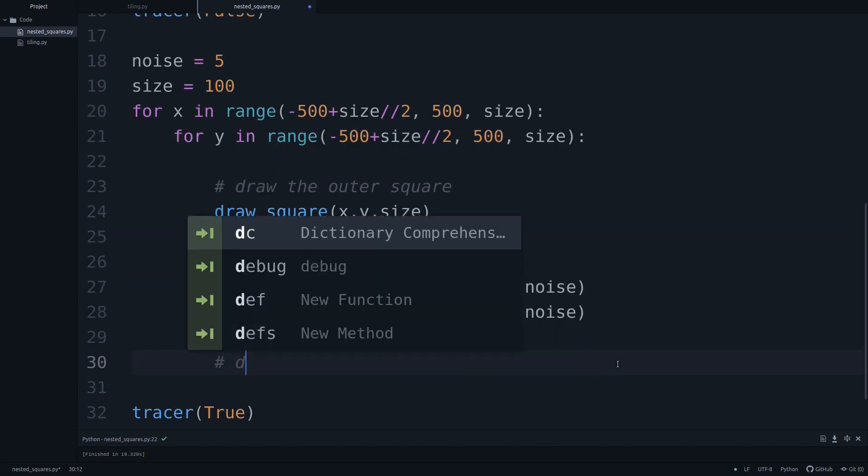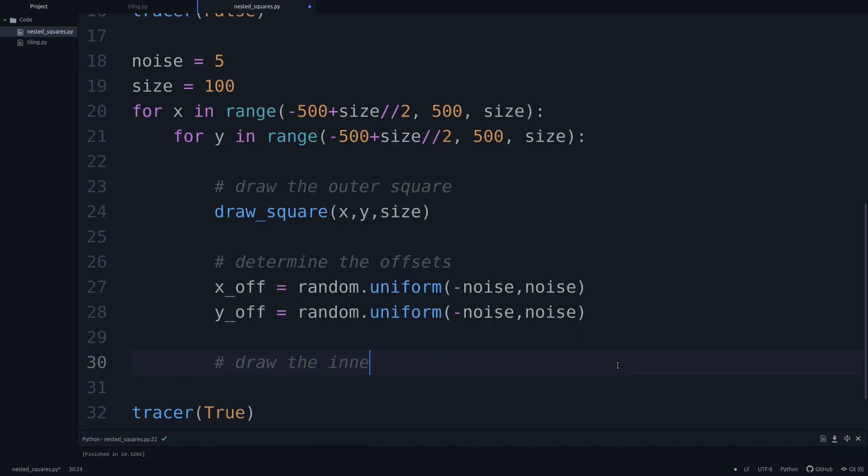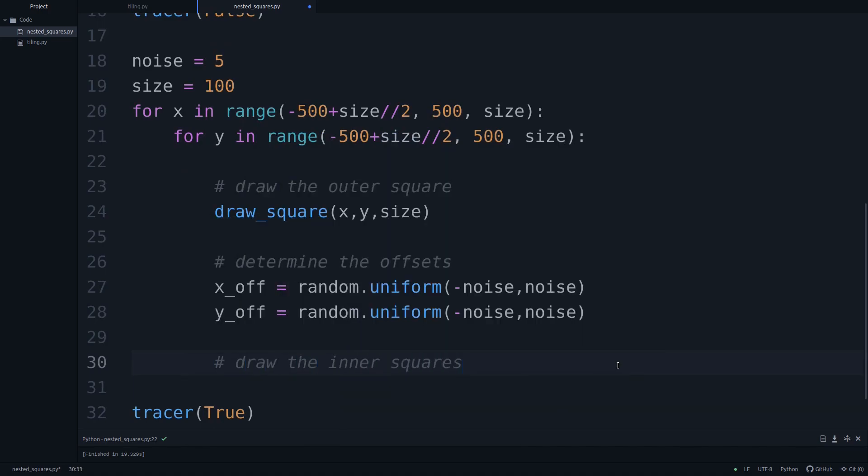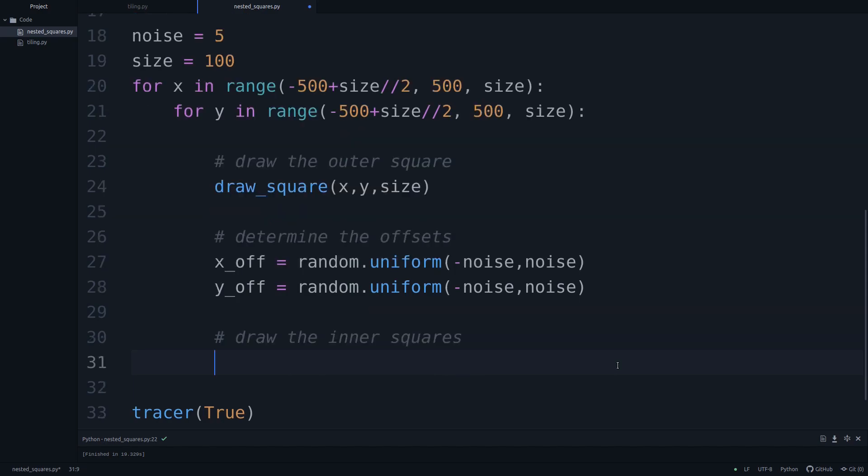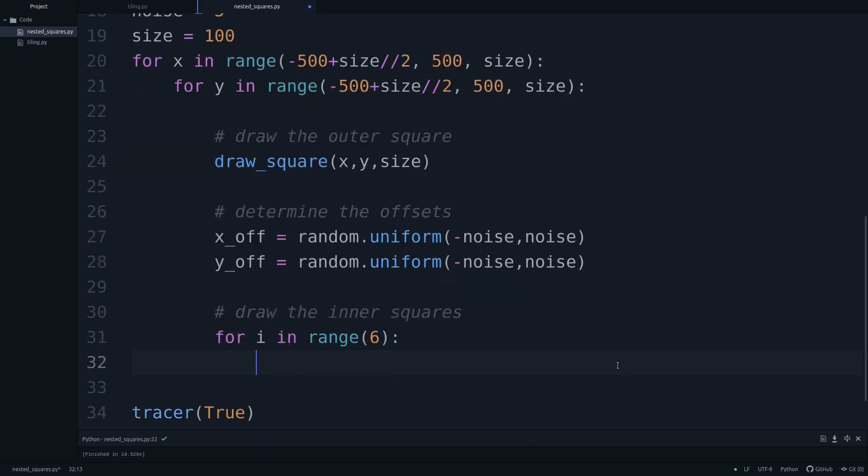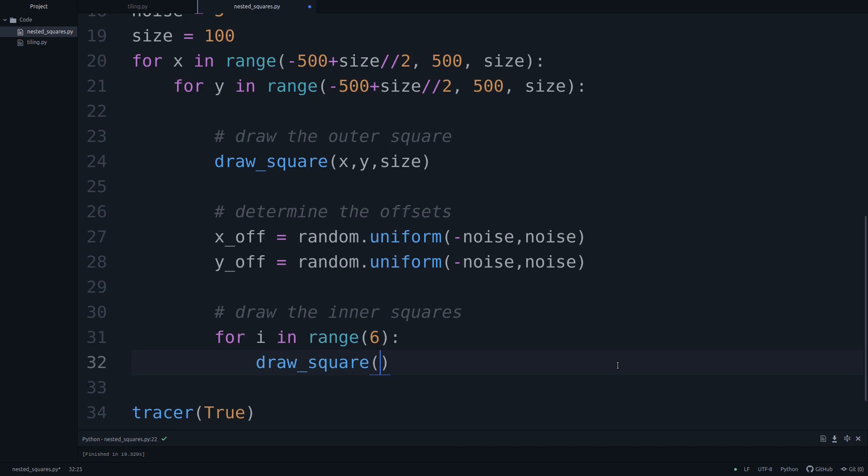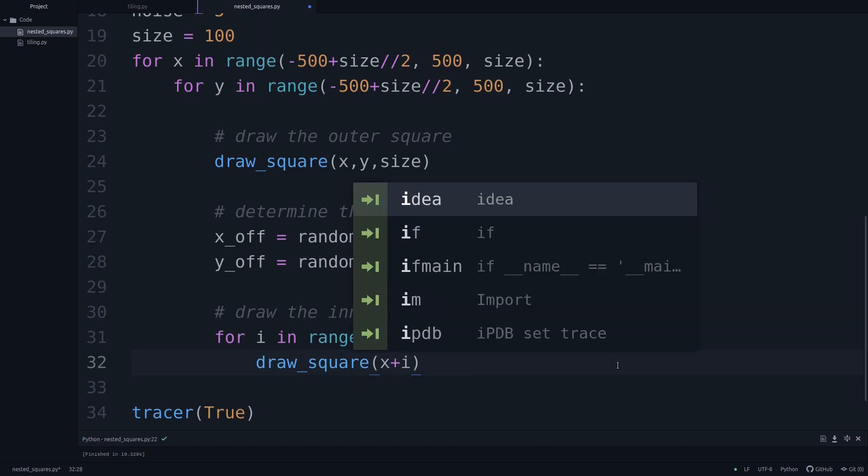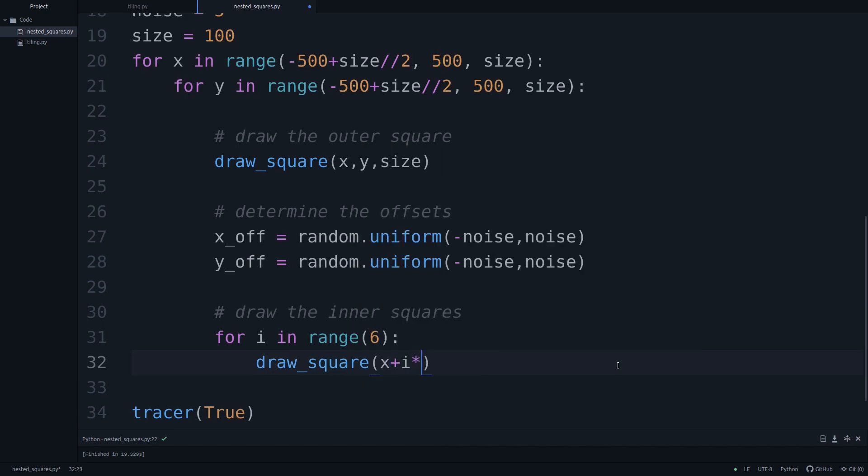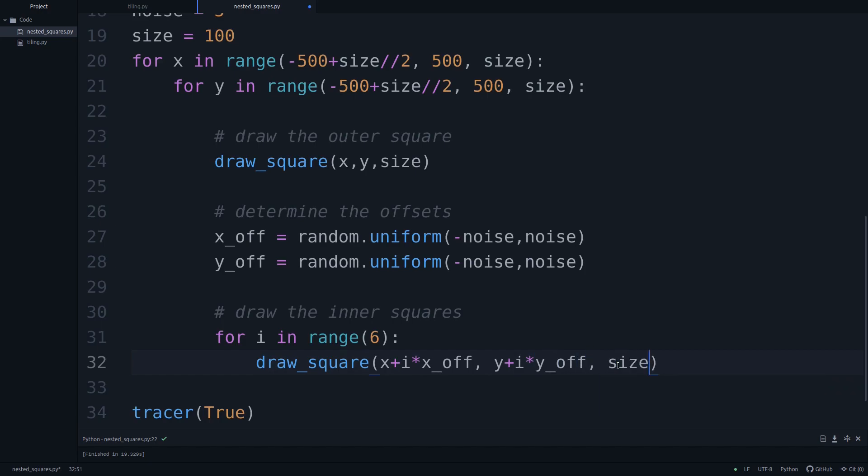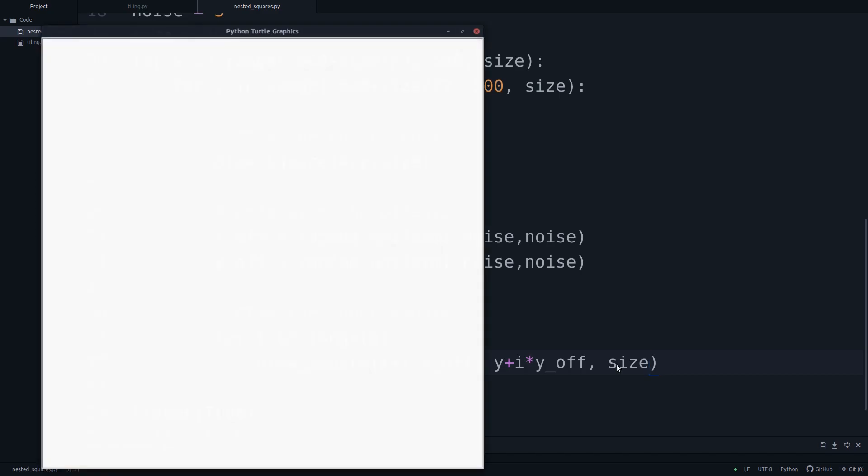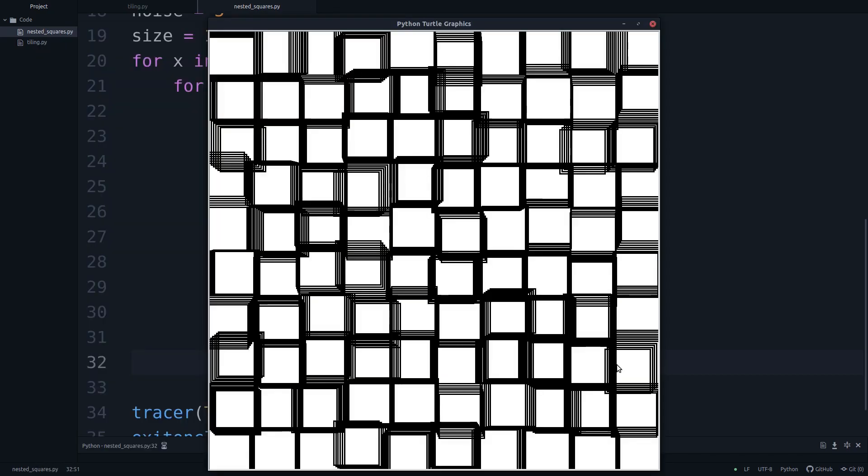And then we'll say, now it's time to draw the inner squares. How many squares do we want to draw? I think we're going to go with six. So for i in range six, we'll say draw_square. And now we'll say x plus i times the offset x_off. And then we have y plus i times our y offset. And let's just put in size and you will see what the problem will be with this in a second. Let's run this. And there we go.